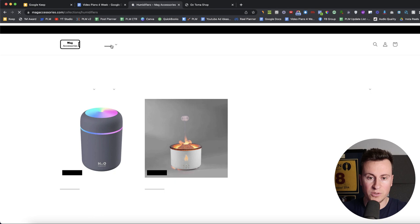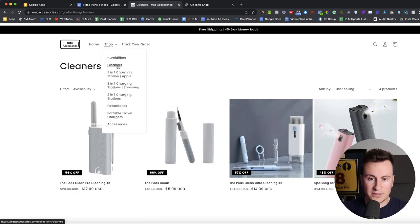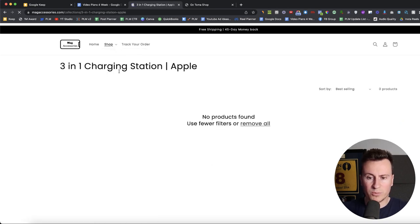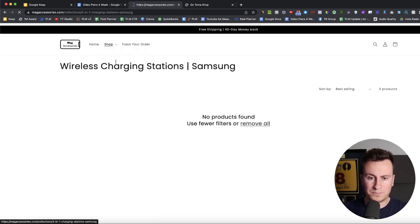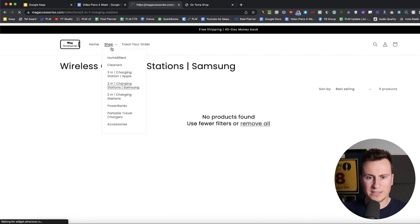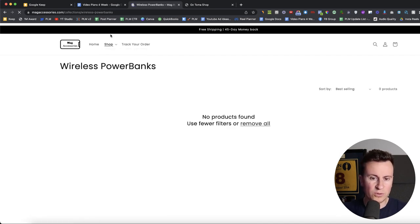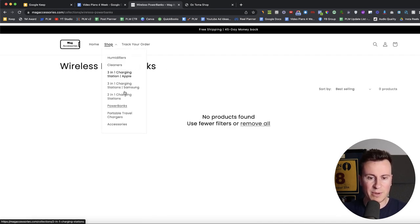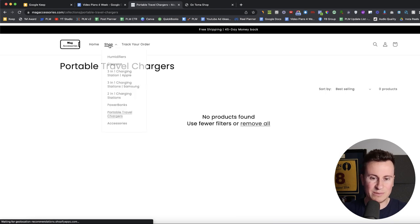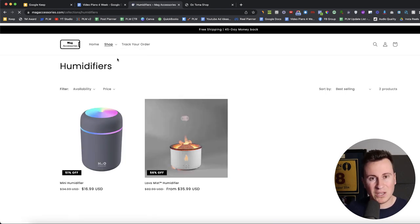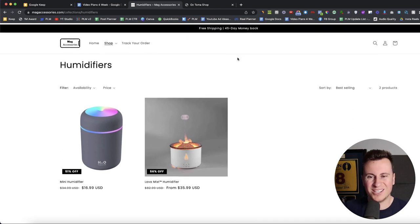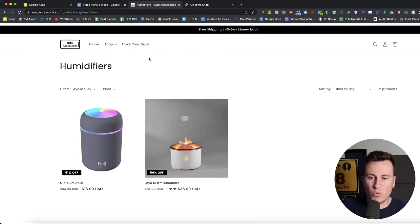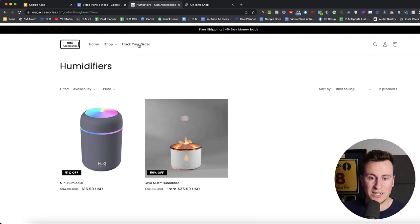We have humidifiers. We have cleaners. We have the three-in-one. In fact, we don't. So straight away, if I was on this store potentially thinking about buying a product and I saw all of these empty pages, in my opinion, that's a bit unprofessional. It's going to upset me. I'm probably going to be thinking, well, what else are they unprofessional about? And therefore, I'm going to leave and probably try and buy their product elsewhere.